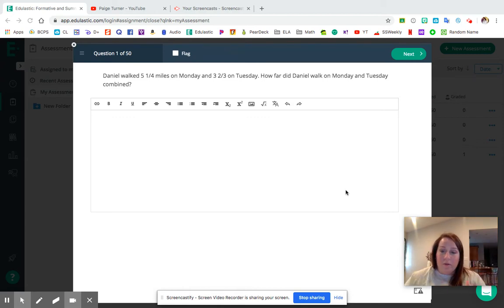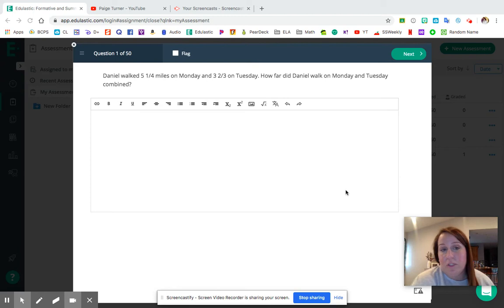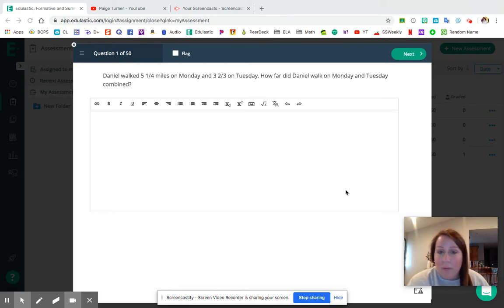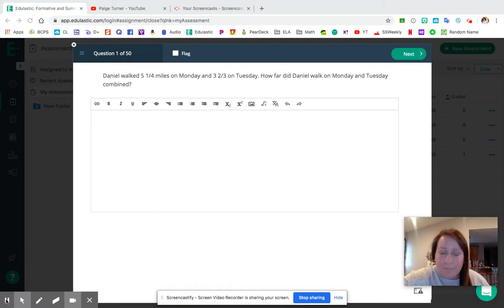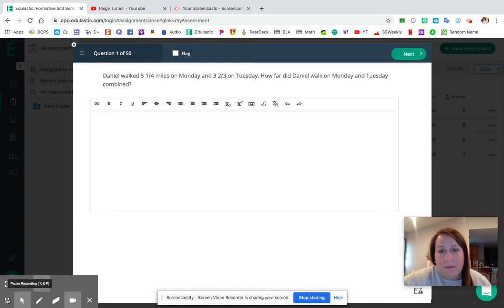As we work through these questions, you're going to hear me ask what strategy would be the best one to use. Should we find the least common multiple or should we use our friendly decimal strategy? Keep your math notebook right here beside you — I think that'll just make things a little bit easier as we move forward.